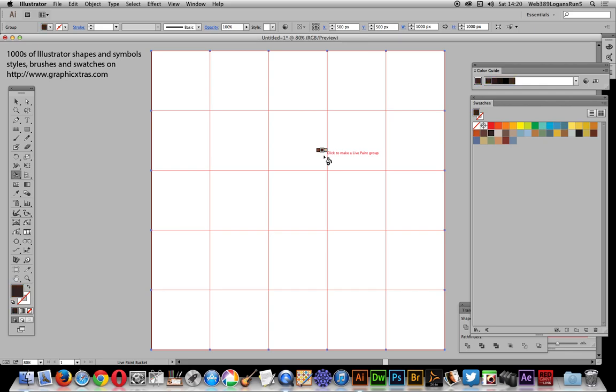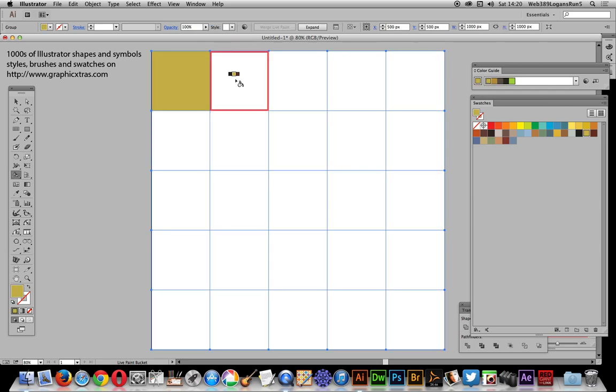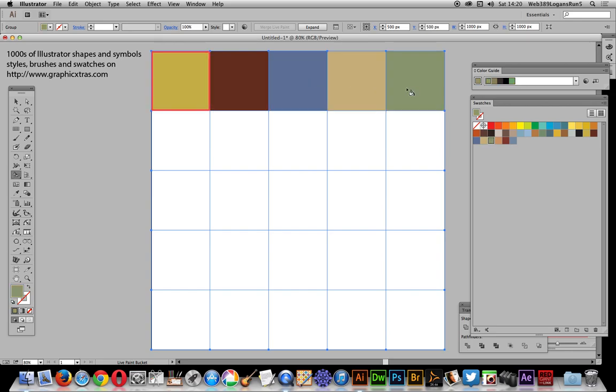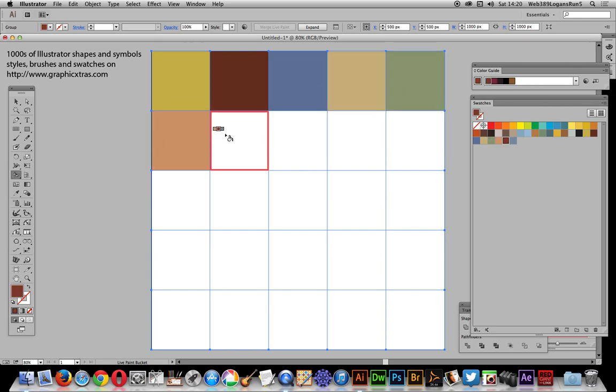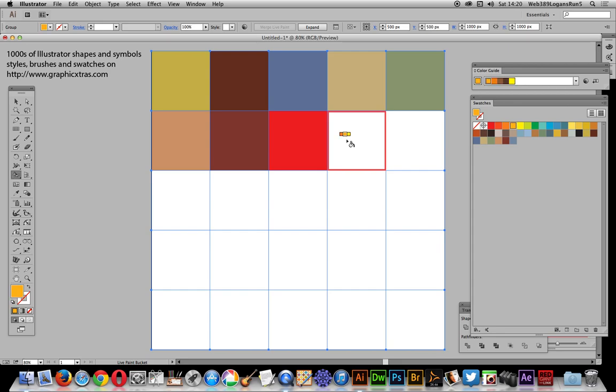As it does that, I can just click there, press the right key, click, press the right key, click. You can go backwards as well by pressing the left key if you want to change the color. You can skip ones too—you don't have to go in the complete sequence.